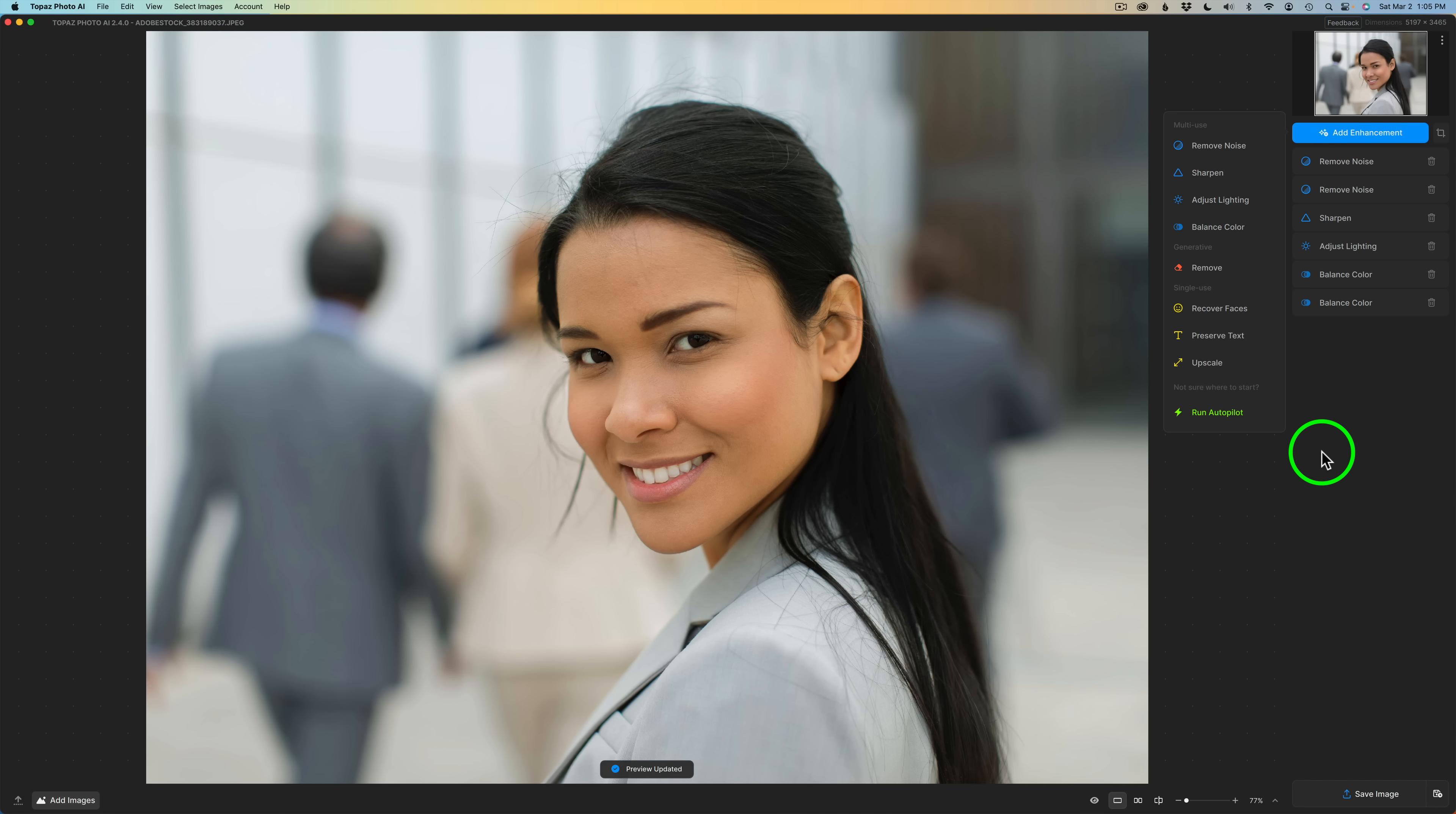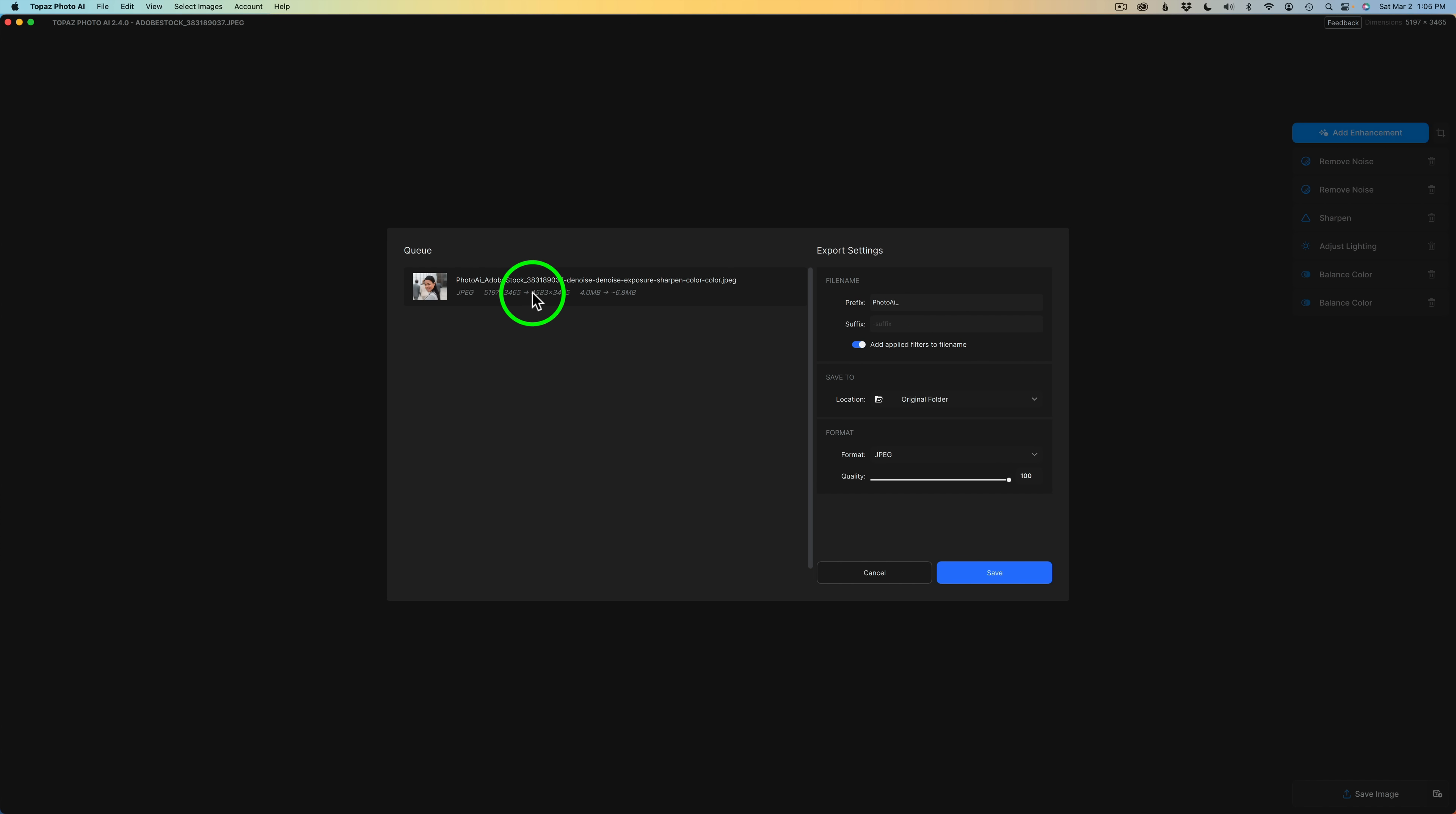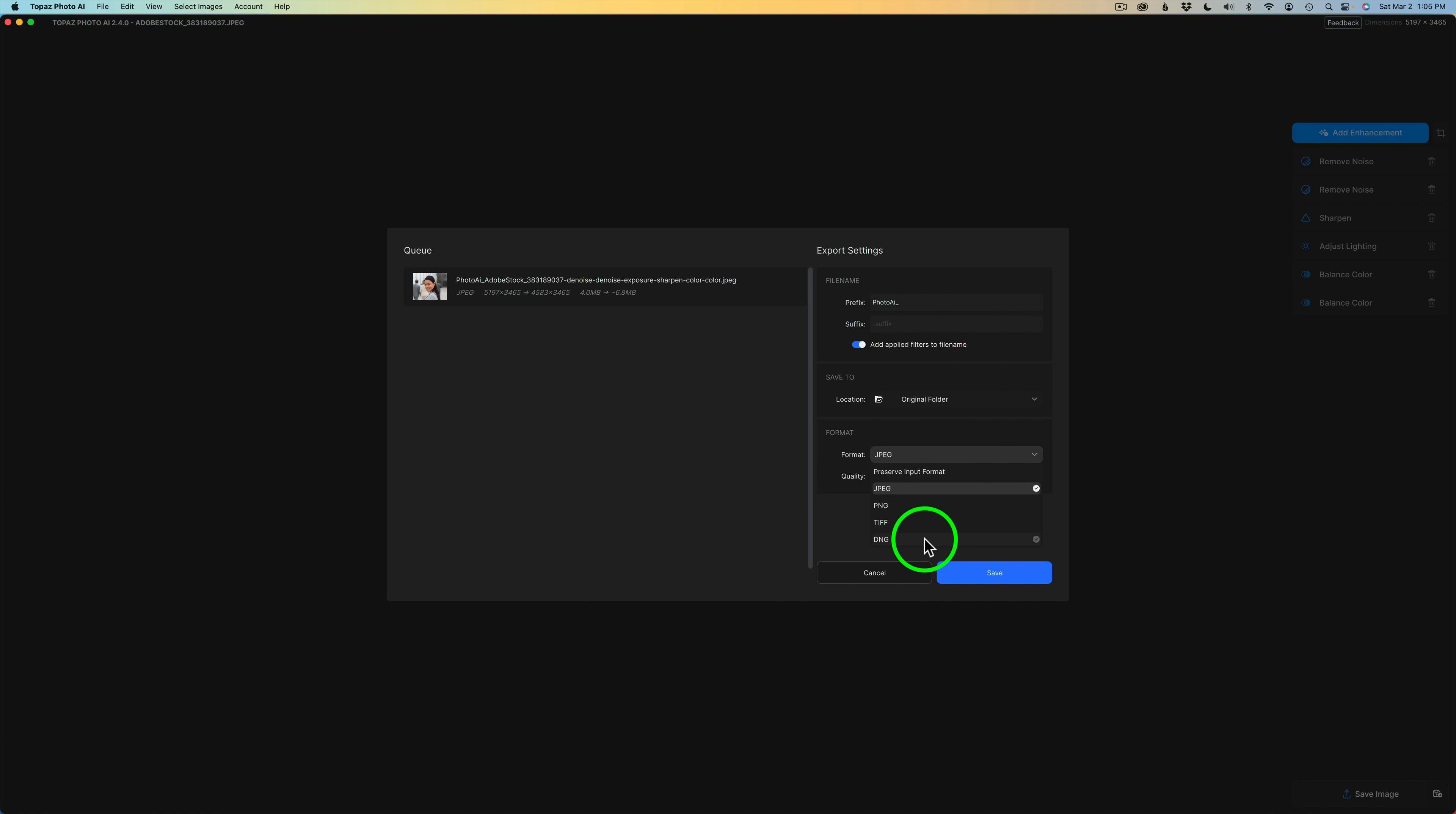And now once you're happy with your image, you could just click on save image. In my case, I would send mine back to the original folder. You can choose to add applied filters to the file name like you see up here. You can see all those filters I've used right there on the file name. And just click save. Under format, you have different choices here like PNG, TIFF, DNG, whatever you want to save this as. Just click save and save it out.